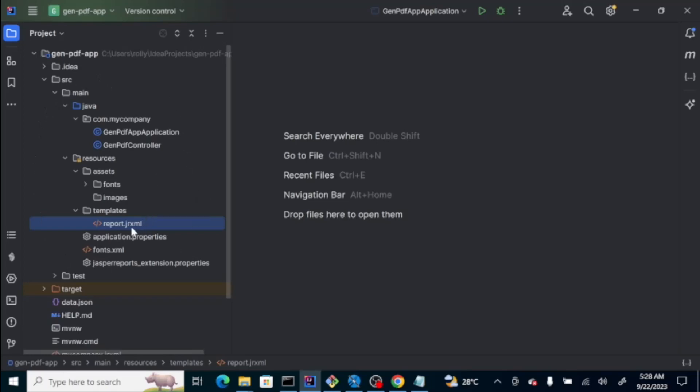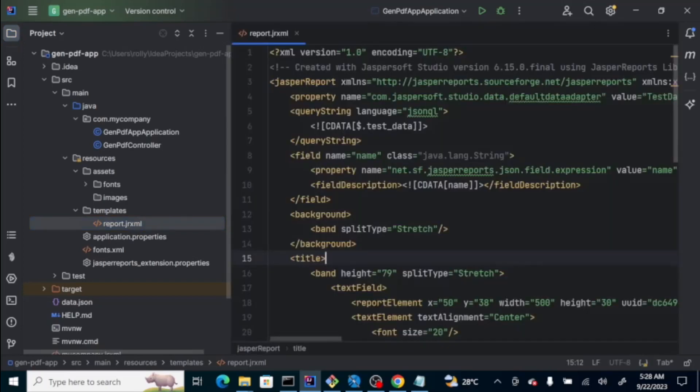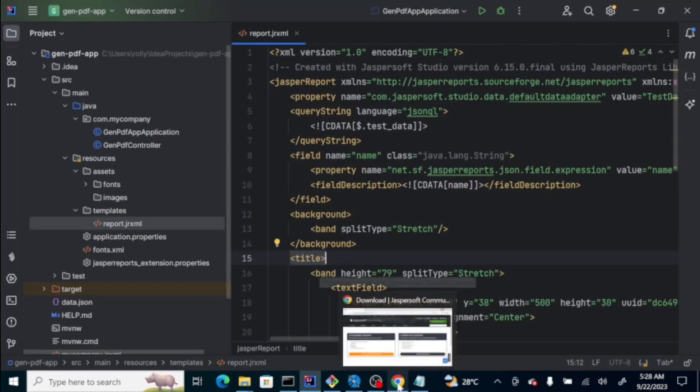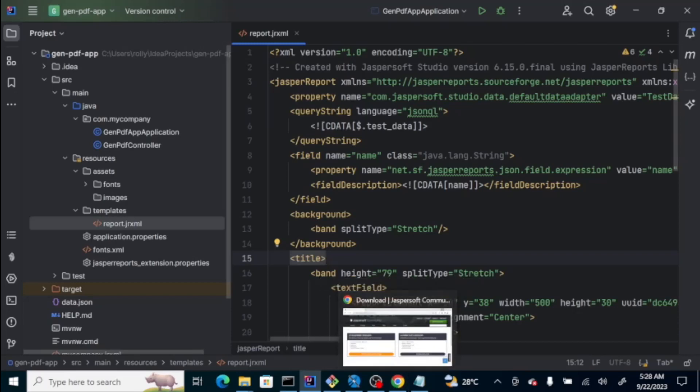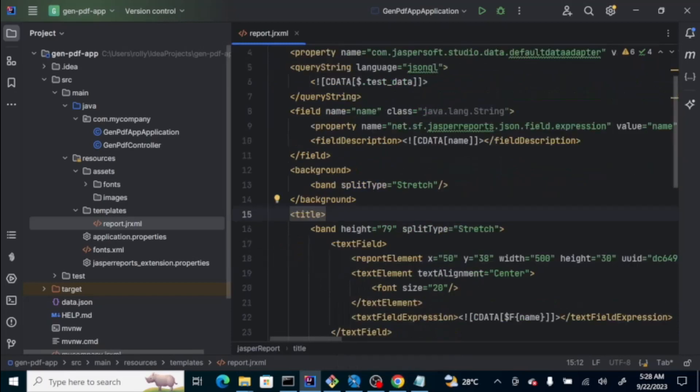If you notice, the report XML is here. This is just the basic JRXML file that we create on the Jasper Studio. So, we put it here on the template folder.